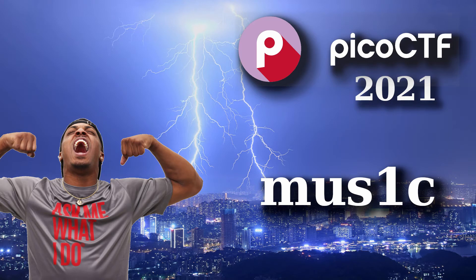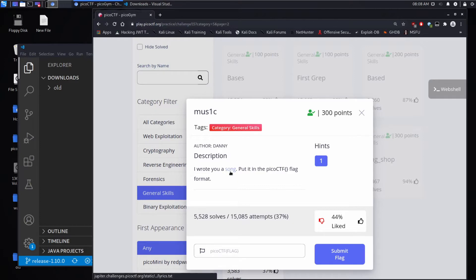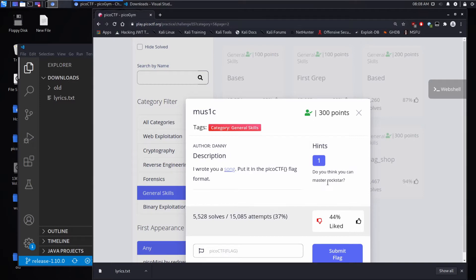We're back with another Pico CTF challenge, this time music description. I wrote you a song and we'll download that song. Put it into the Pico CTF flag format and the hint is do you think you can master rock star?